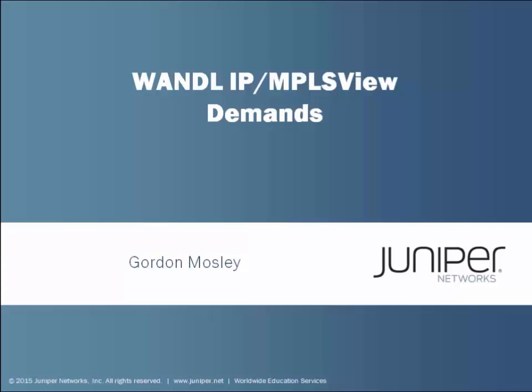Hello and welcome to the WANDL IP/MPLS View Demands Learning Byte. I'm Gordon Moseley with the Education Services Department at Juniper Networks. I'm glad you're here. Let's get started.